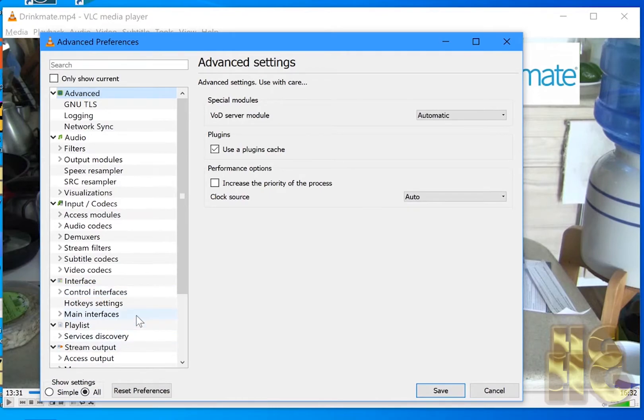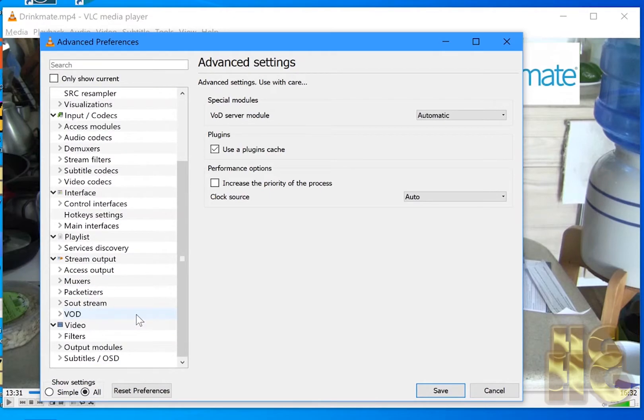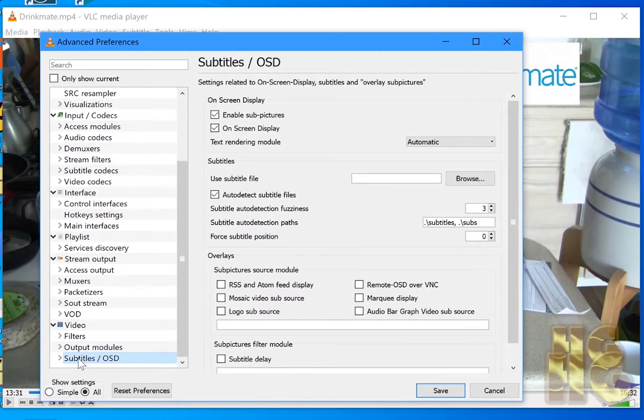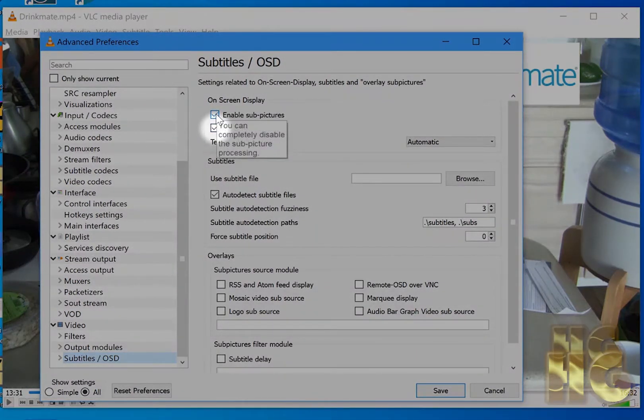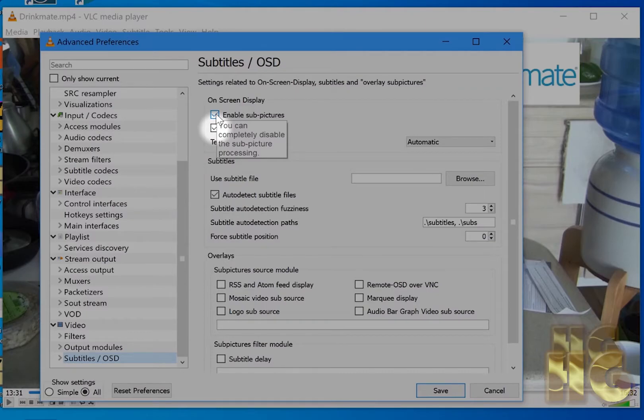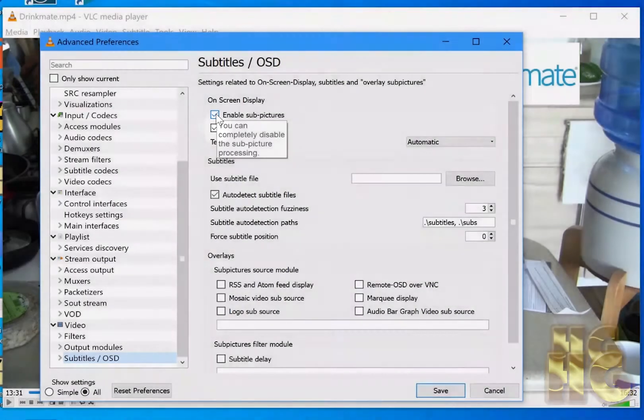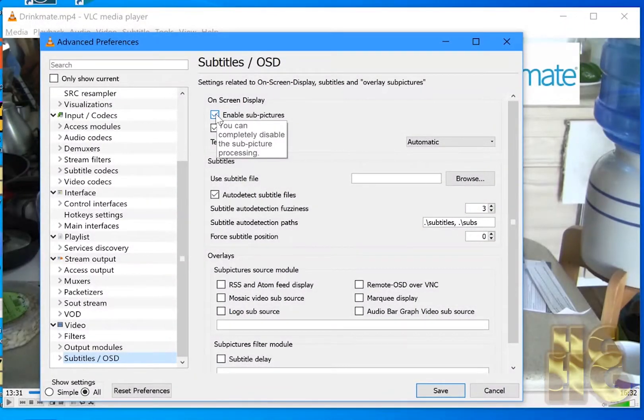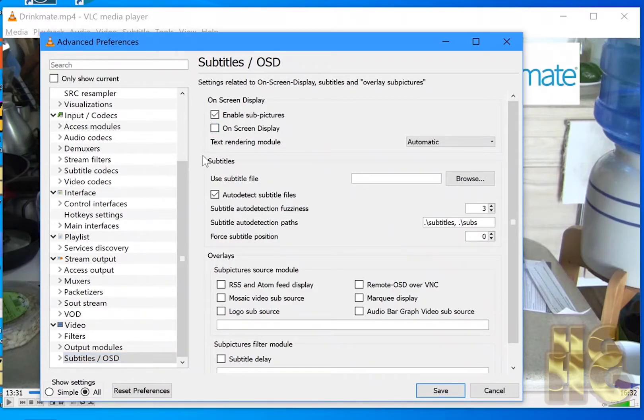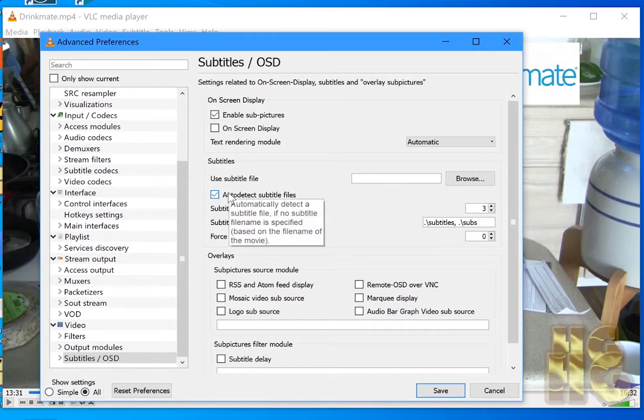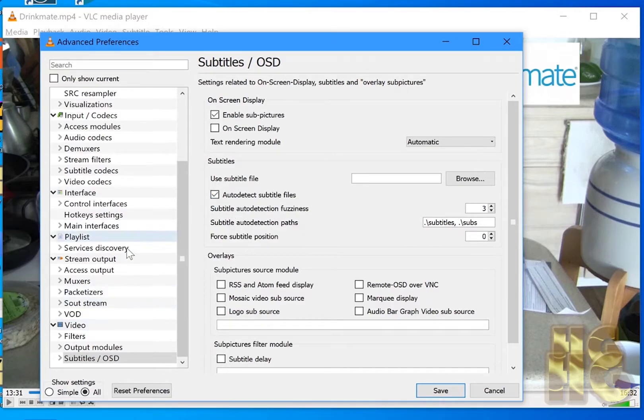We're going to go down to Subtitles OSD. We're going to start there and we're going to, where it says here, Enable Onscreen Display right here. So we're going to take that off. That's the first thing we're going to change. Now we're going to go to the Playlist section.